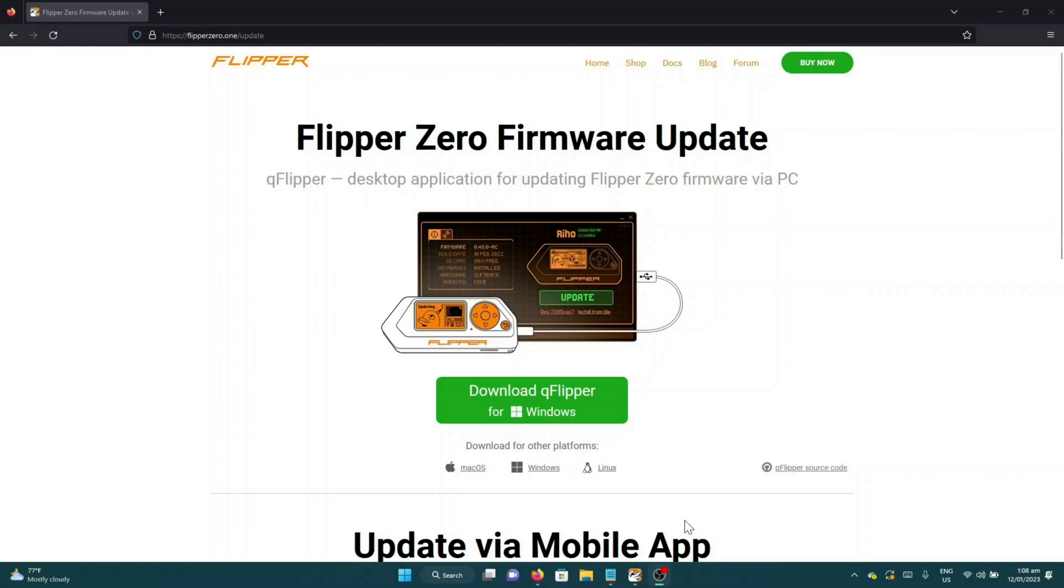The next step is we will install QFlipper. QFlipper is the firmware manager for Flipper Zero and it is available for Mac OS, Windows, and Linux.